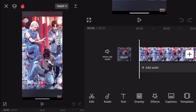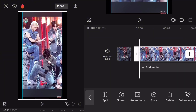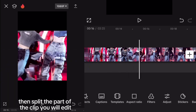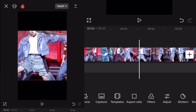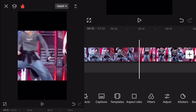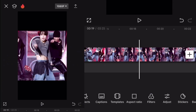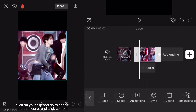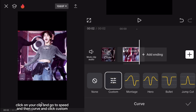Get your clip and adjust the size of the clip if you want. Then split the part of the clip you will edit. Click on your clip and go to Speed.